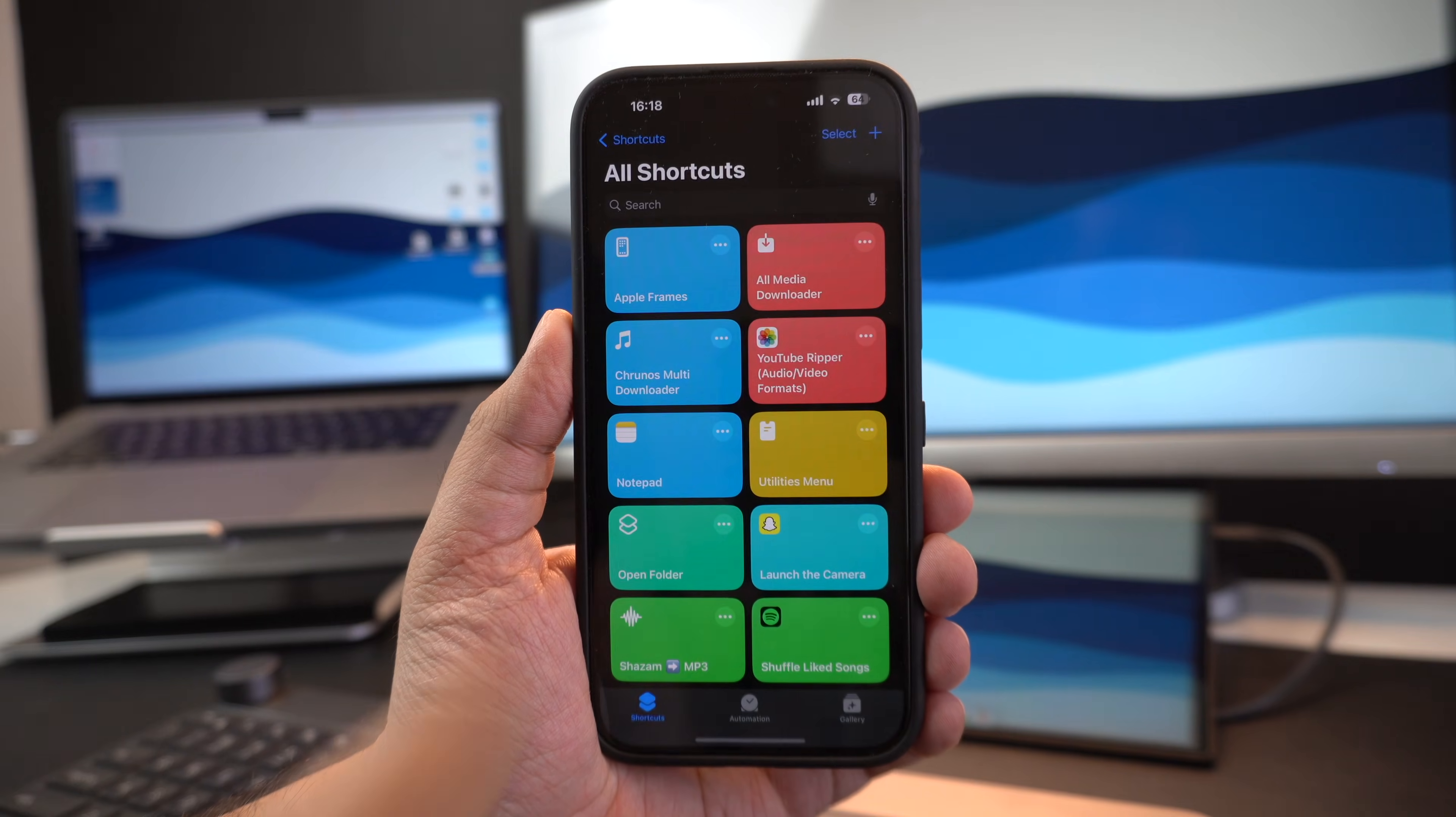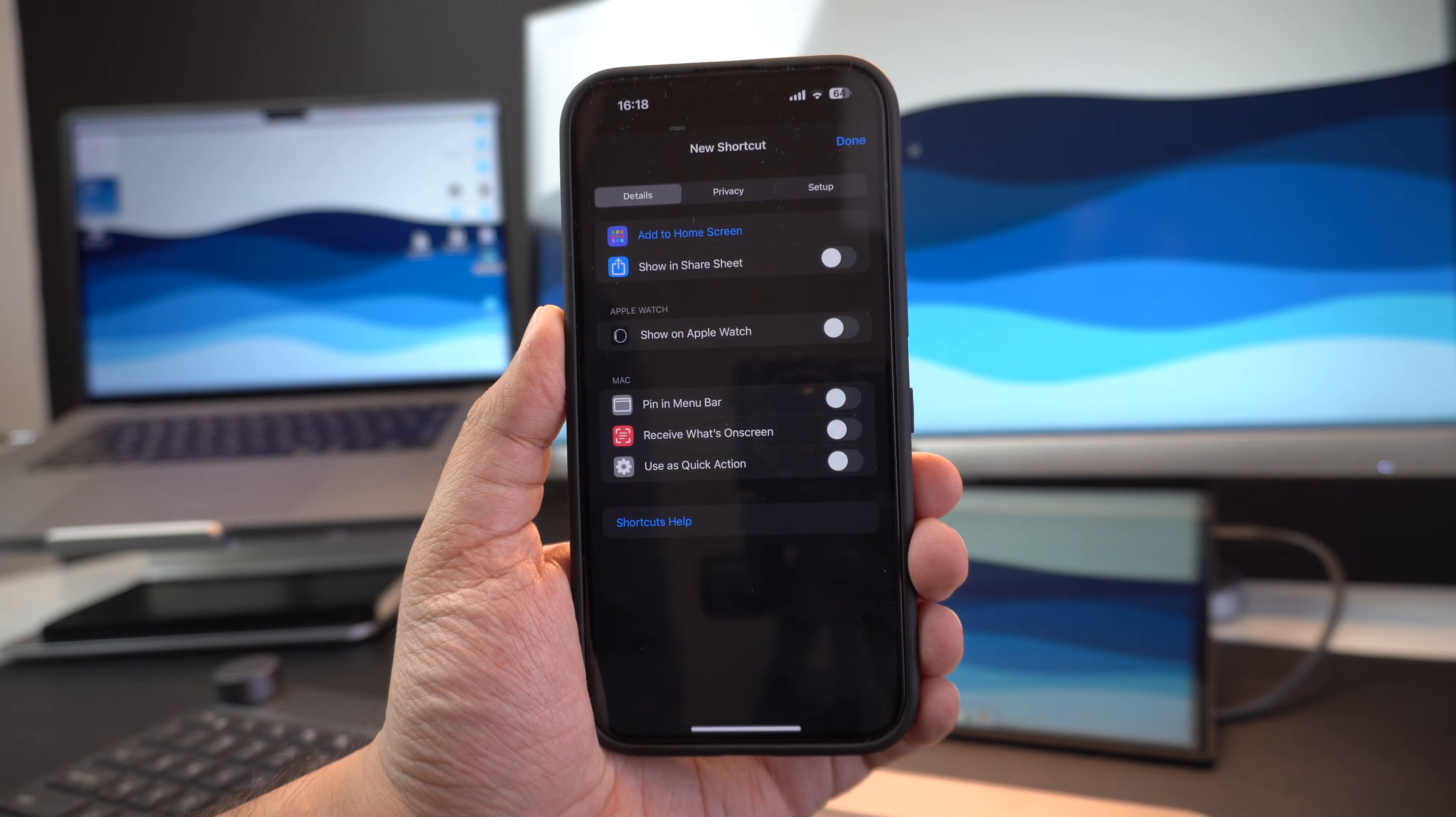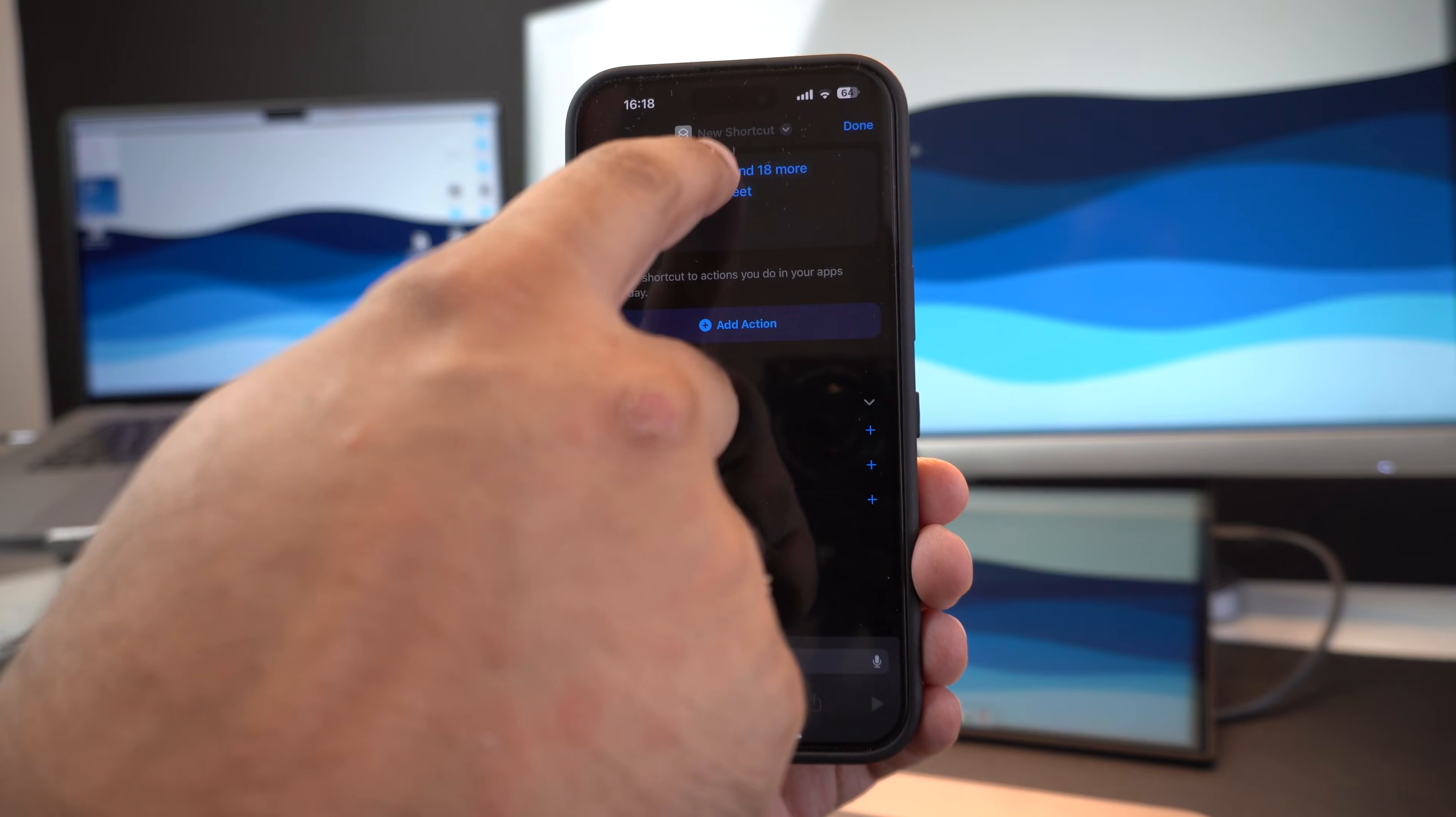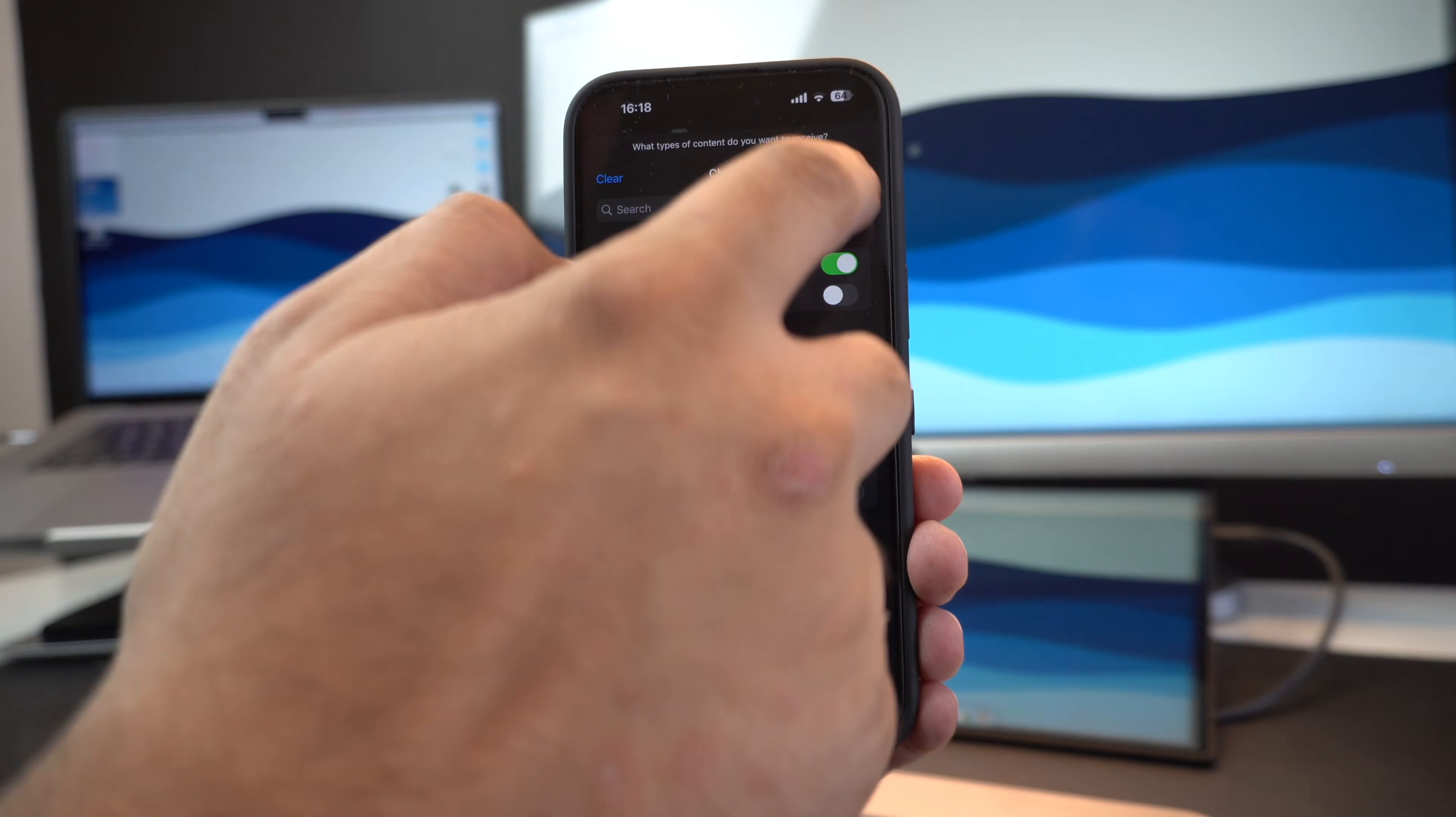Start by opening the shortcuts app and tapping on the plus button from the top. Then tap on the eye button from the bottom bar and make sure show in share sheet toggle is enabled. Next, you have to tap on the images and add in more text. Then tap on the clear button. Once you have tapped on the clear button, make sure you turn on the toggle for images and then tap on done.